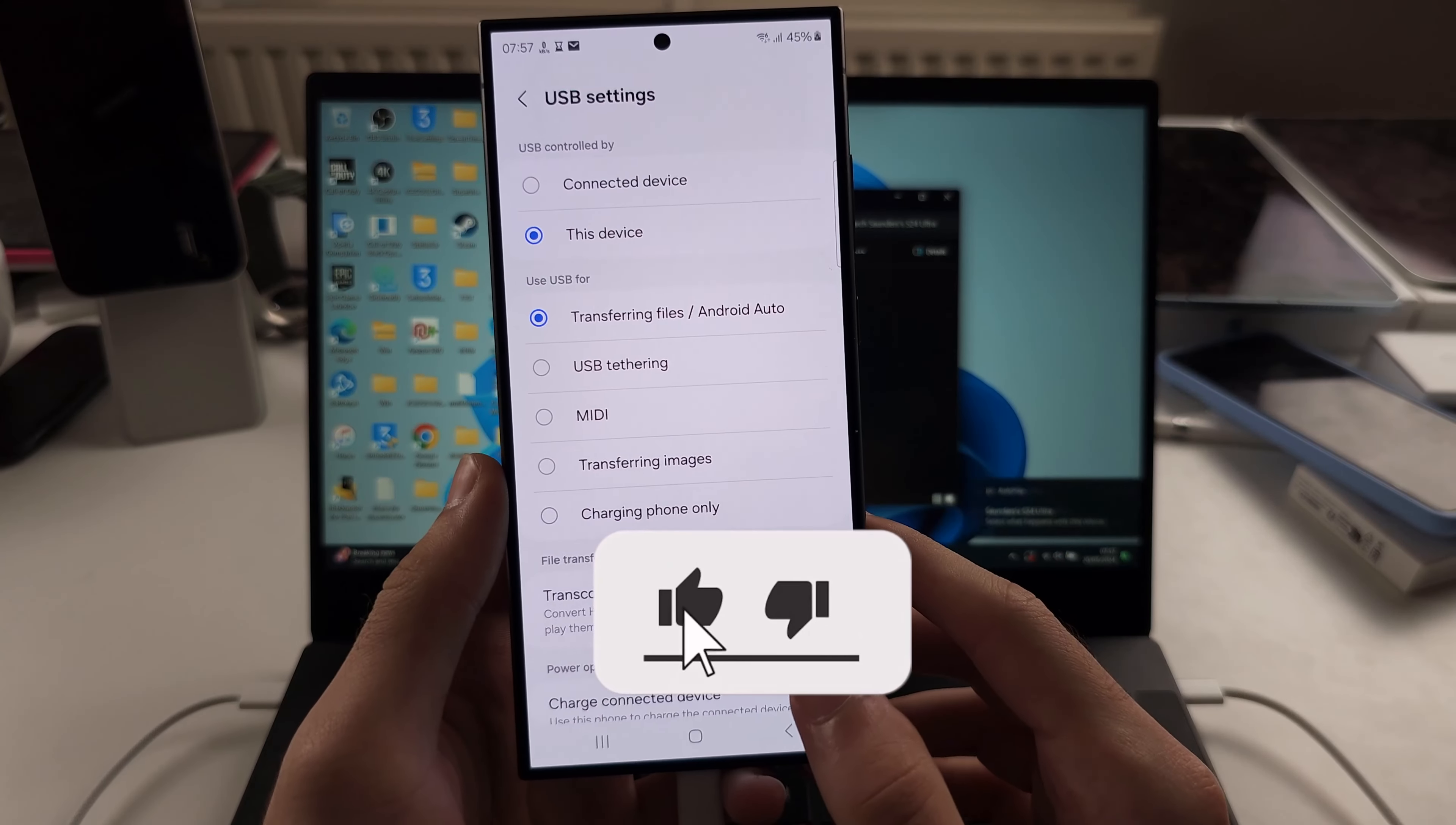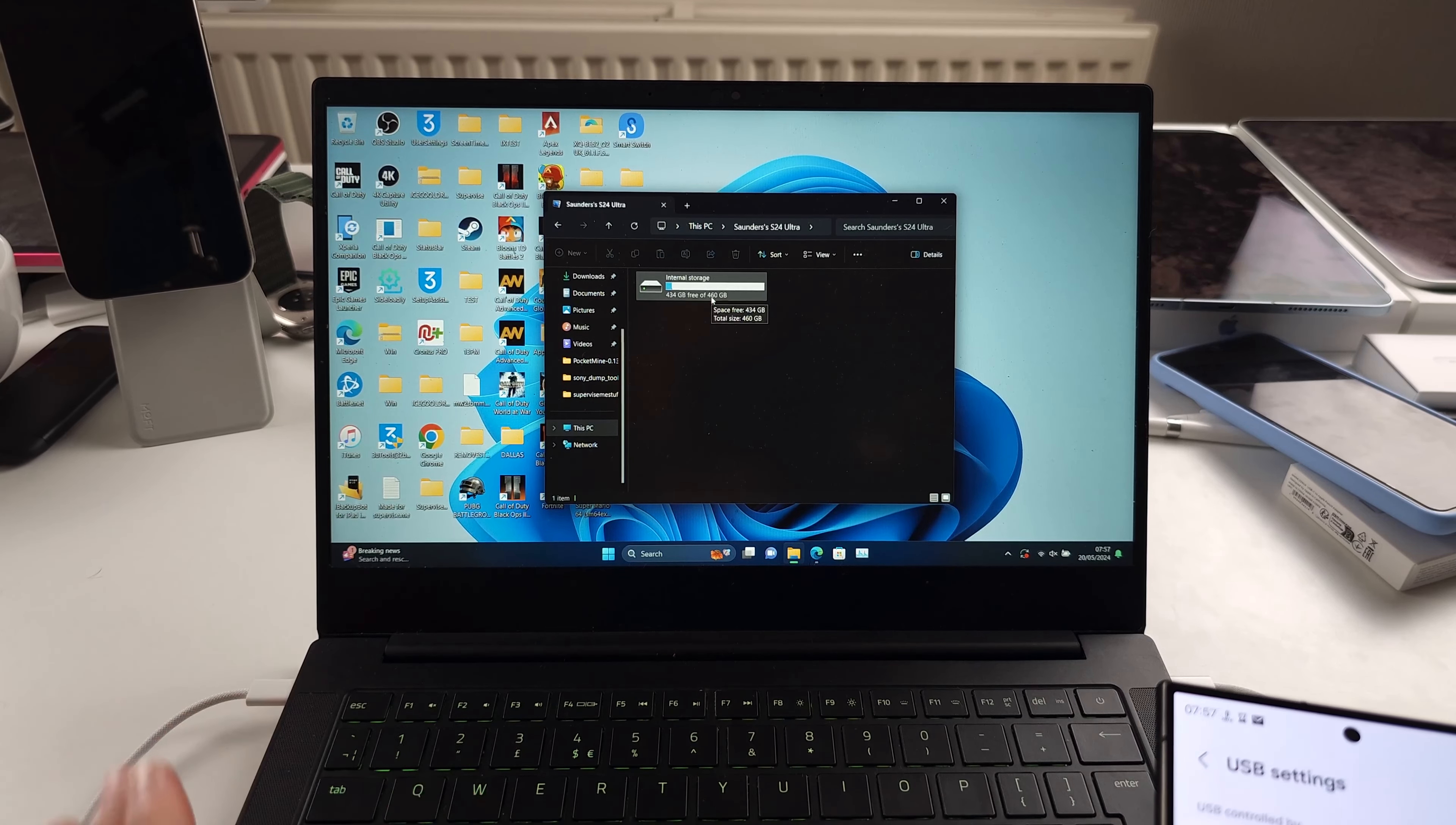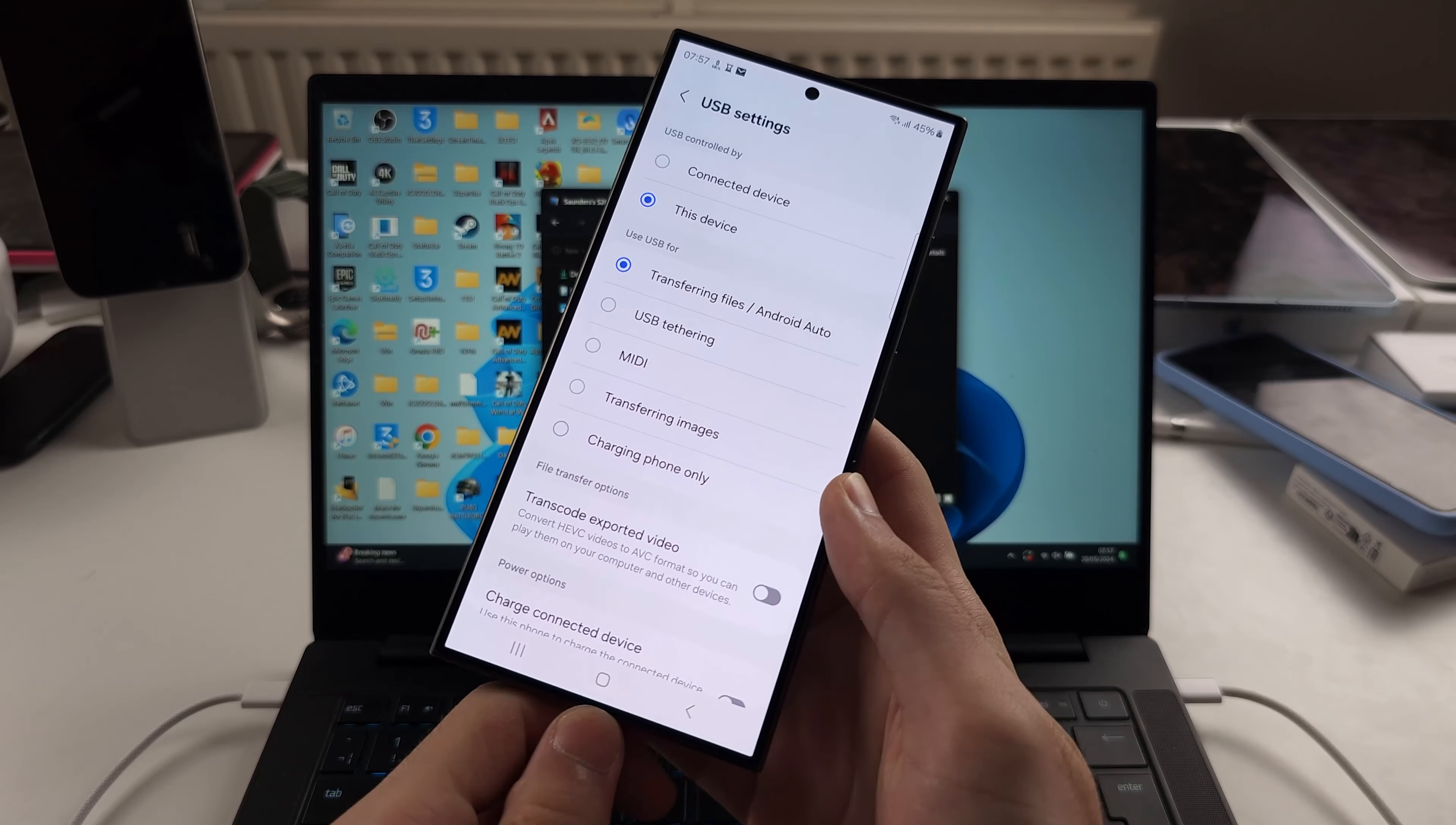Now, if this is still not working, remember my message about the cable, but also sometimes the USB ports in your PC won't let you do data transfer. So swap out the ports. I'm using USB-C to USB-C, maybe try USB-A to USB-C or vice versa.